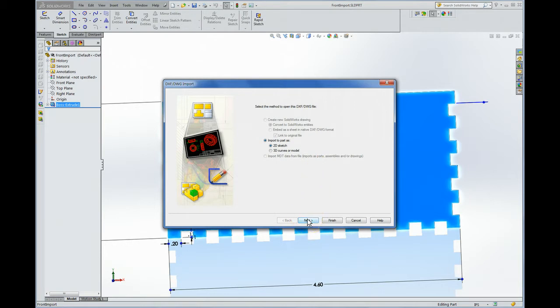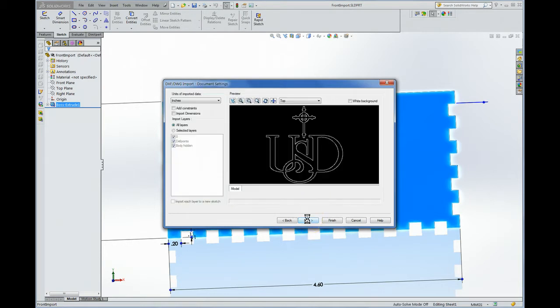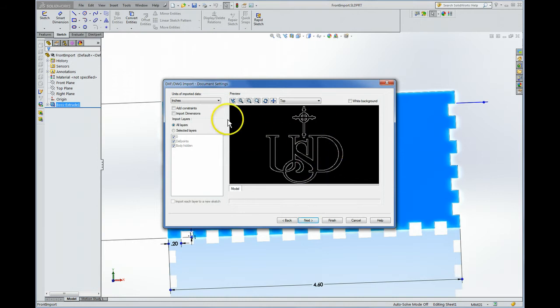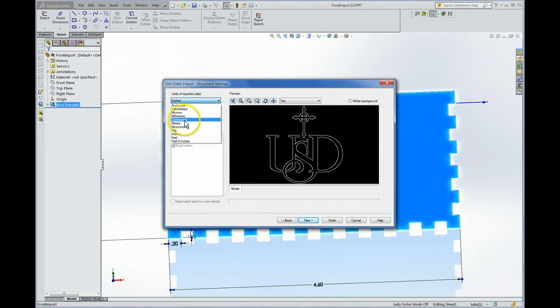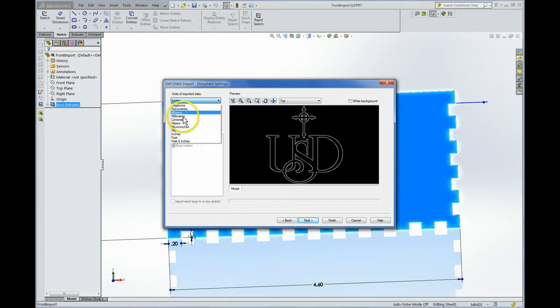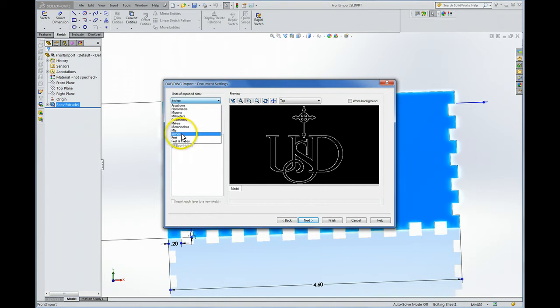So we're going to click Next. This is the file. The units of the data are shown as inches and you can change that from angstroms to feet. If your file comes in really big as inches I would suggest choosing like millimeters because that of course downsize it by a factor of 25, but this one I've already sized to be inches for it to work.